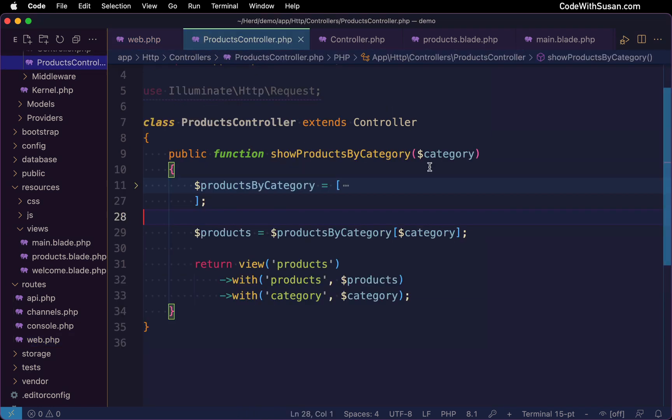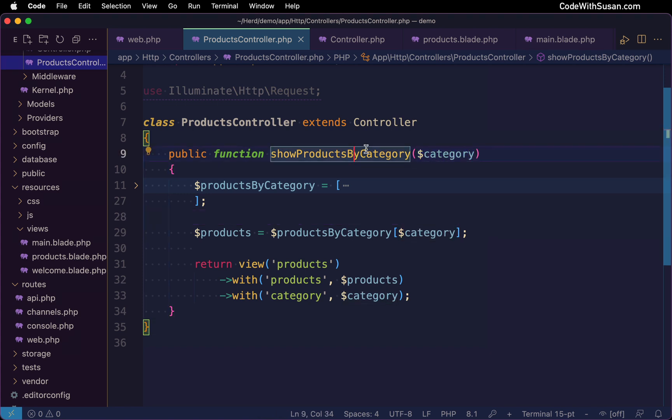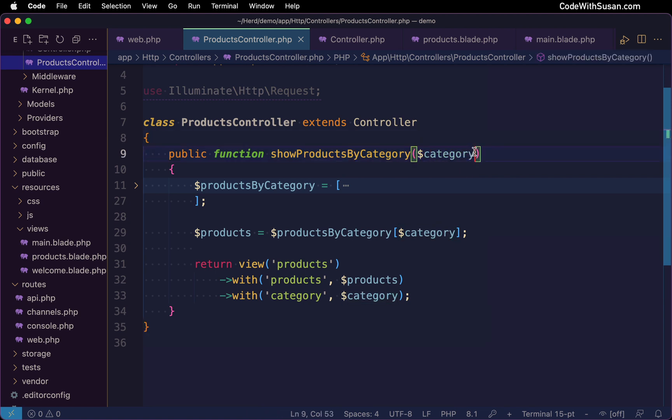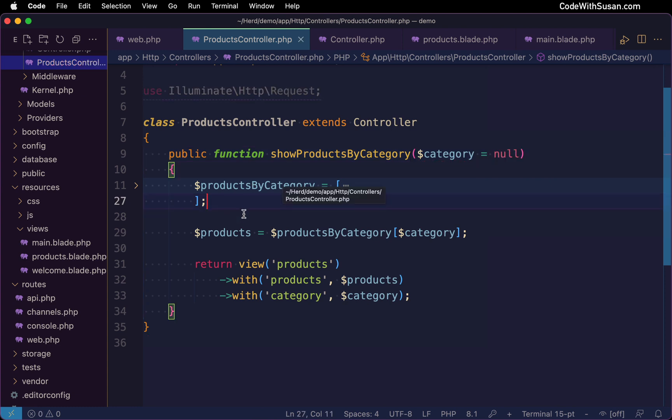And the first thing I'm going to edit here to accommodate that is for the route parameter we're passing this method, I want to set a default value that category will be set to if we don't actually have that information. And the default value I'm going to set it to is simply going to be null. Then within the method itself, I want to think about how to handle that scenario when we don't have a category specified. And I think the best thing to do is on that products page, have a list of categories that a user can select from and filter the products by.